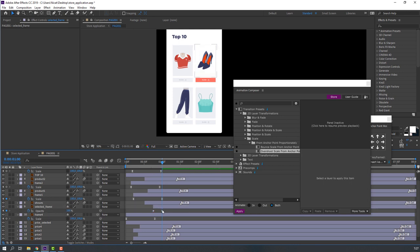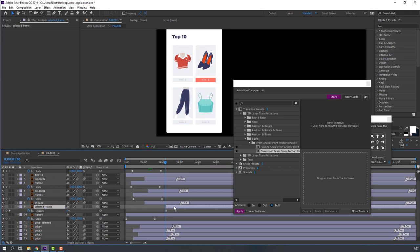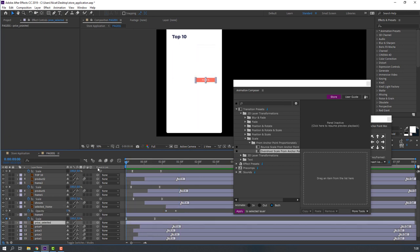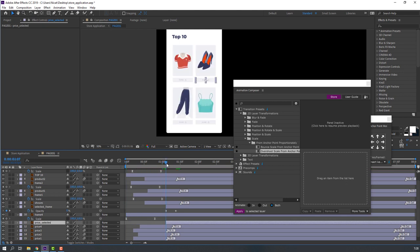Let's see the result. Select this opacity, press Ctrl+C, then select the price layer and press Ctrl+V to copy the opacity animation. Move to the appropriate time position and let's see.